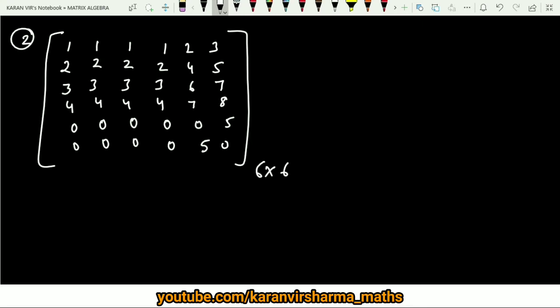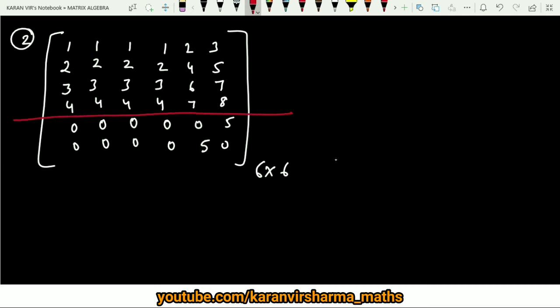Moving on to the second example — this is a 6×6 matrix. In order to calculate the eigenvalues we will be dividing this matrix into blocks. You can observe the blocks: here you have zeros, so you divide the bigger matrix into A which is a 4×4 matrix, and B which is a 2×2 matrix, with this being zero and this being any C.